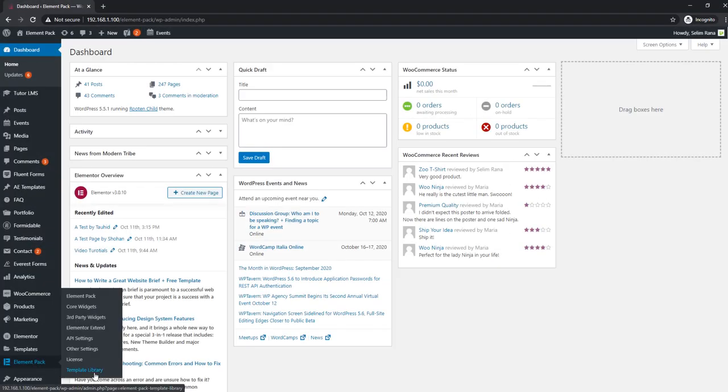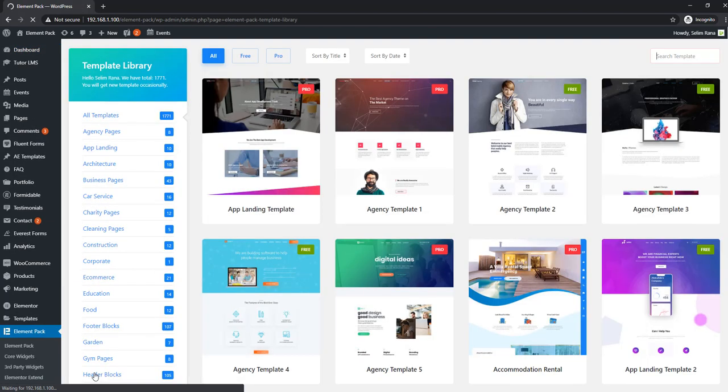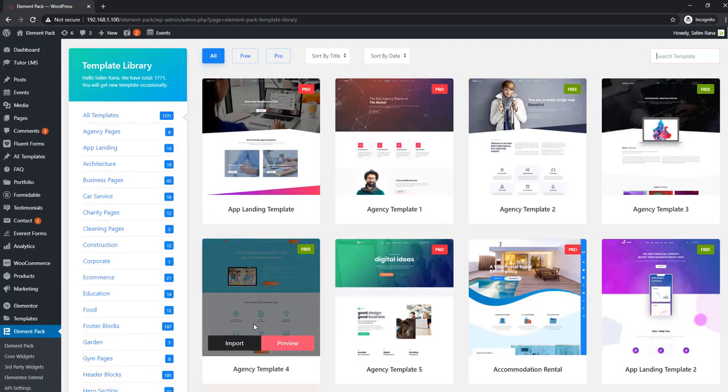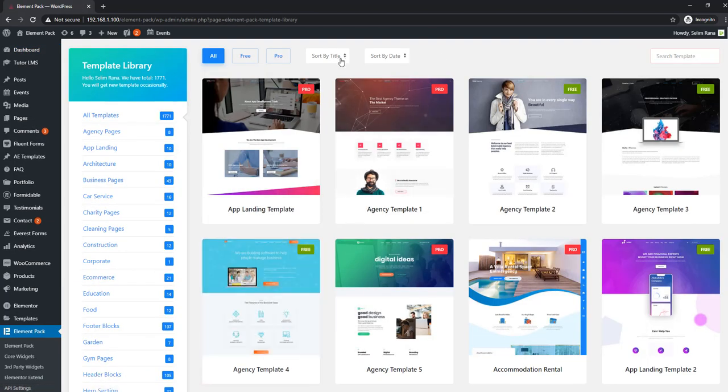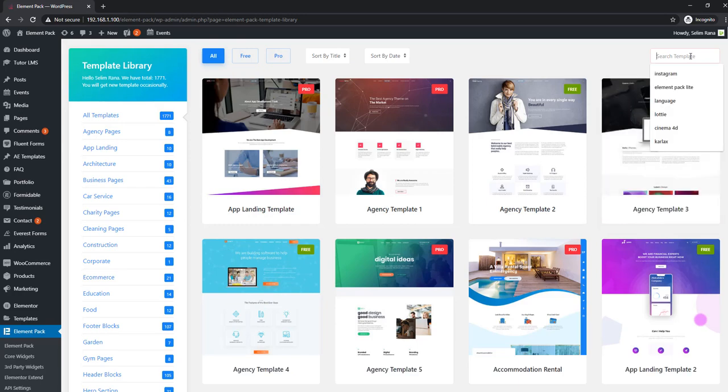Big news! We thought we needed to rebuild our template library and we did it. Now it's more dynamic than ever.